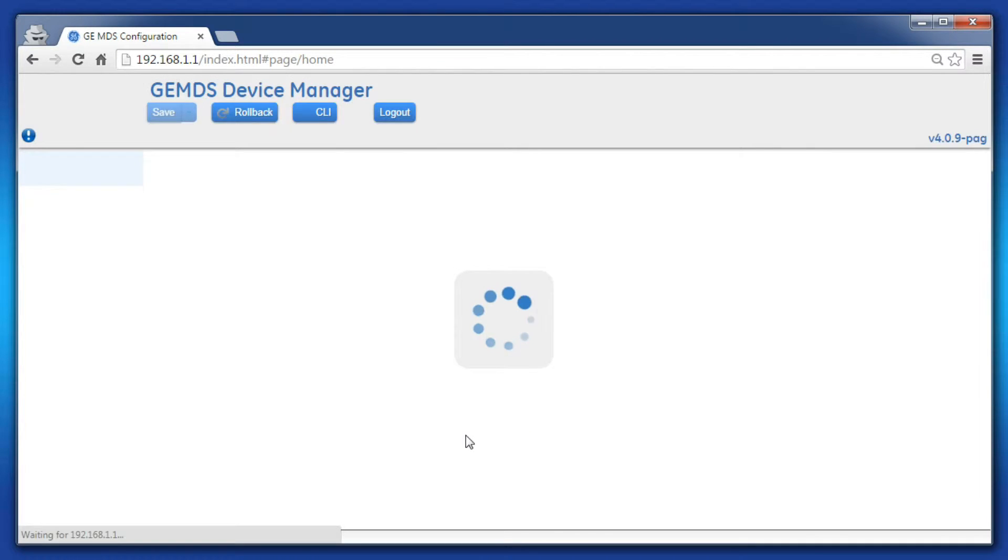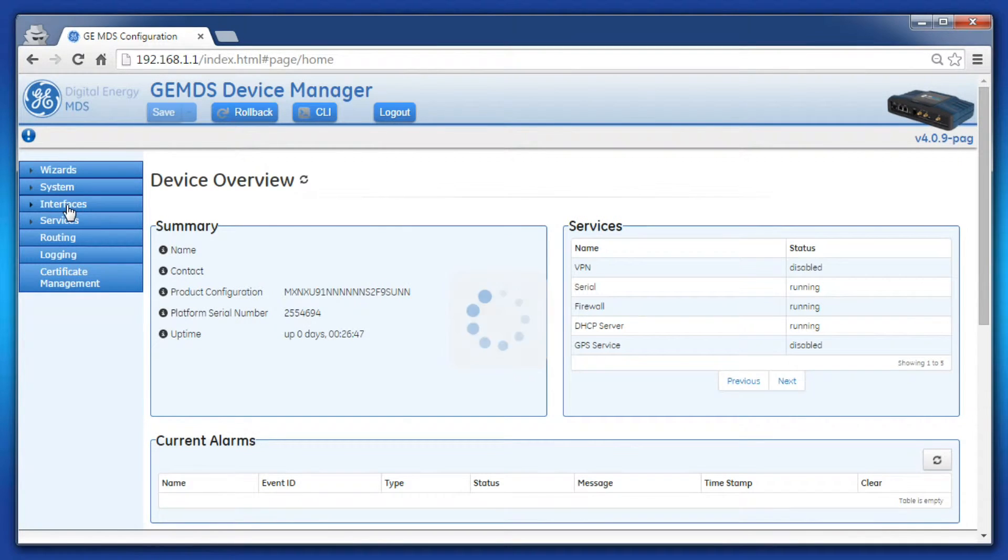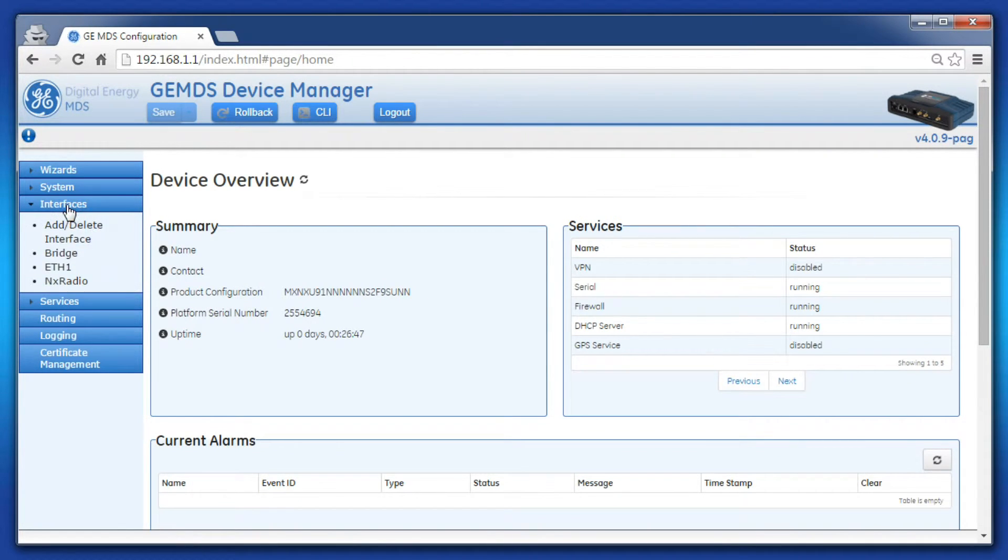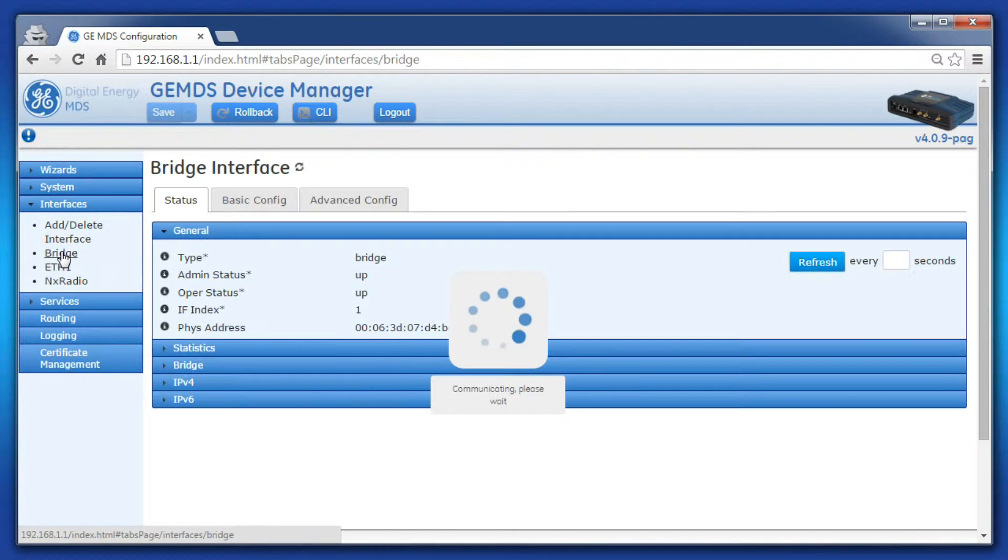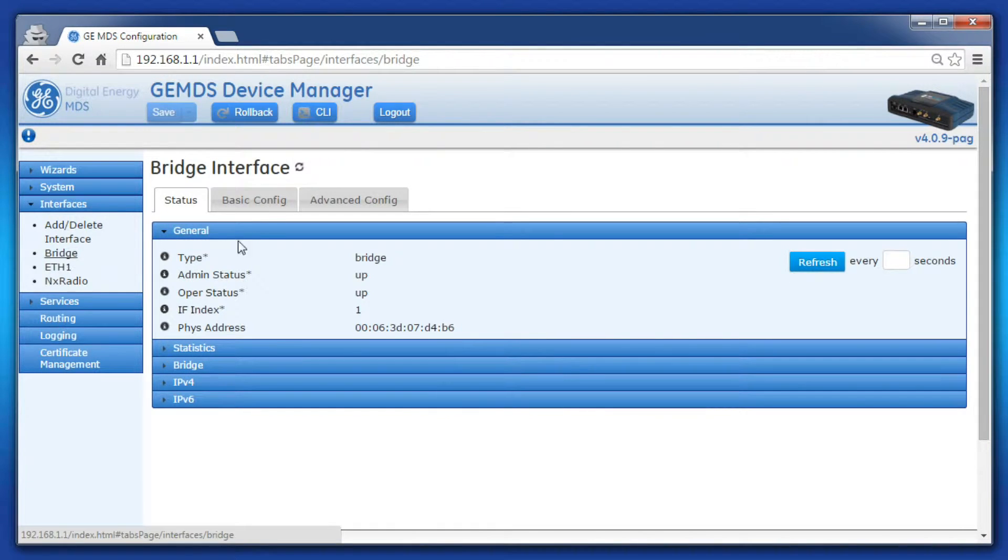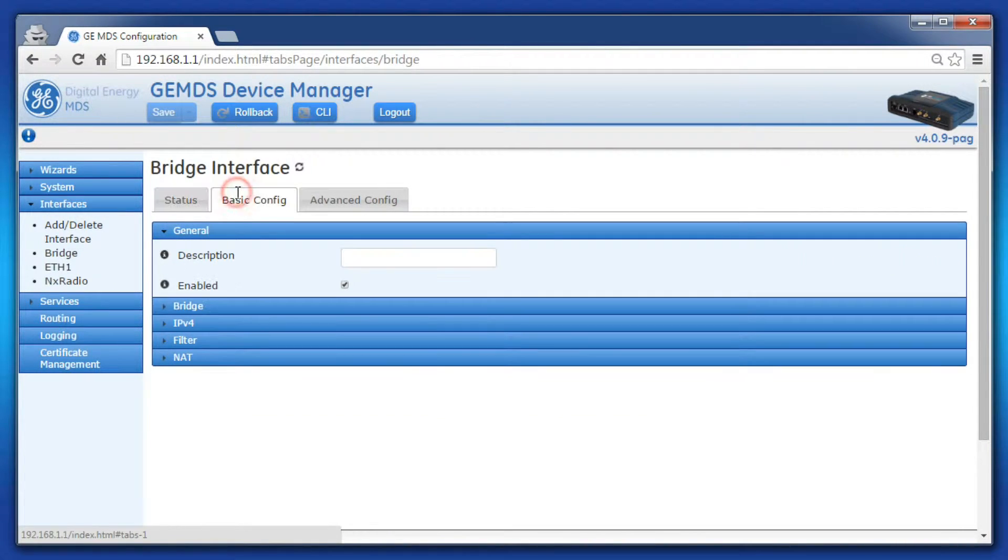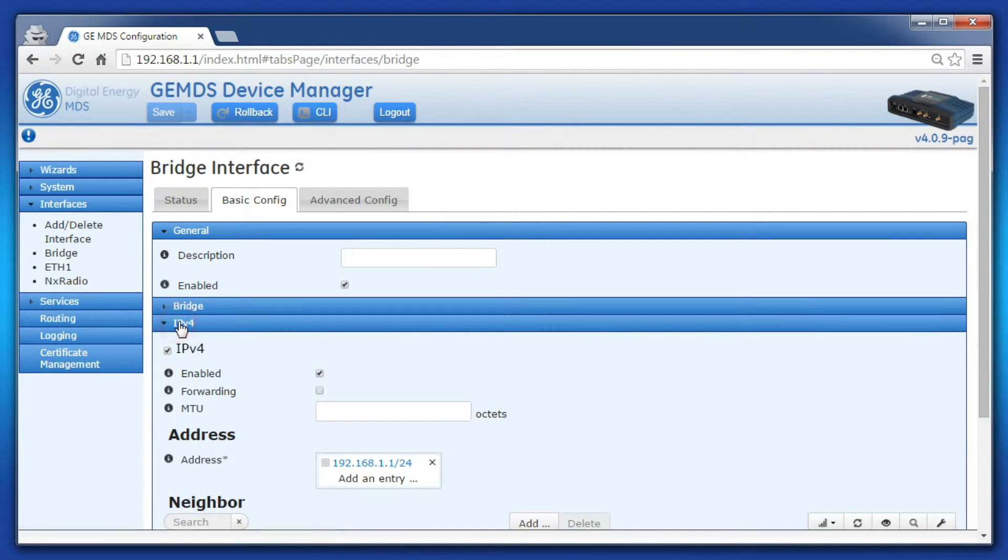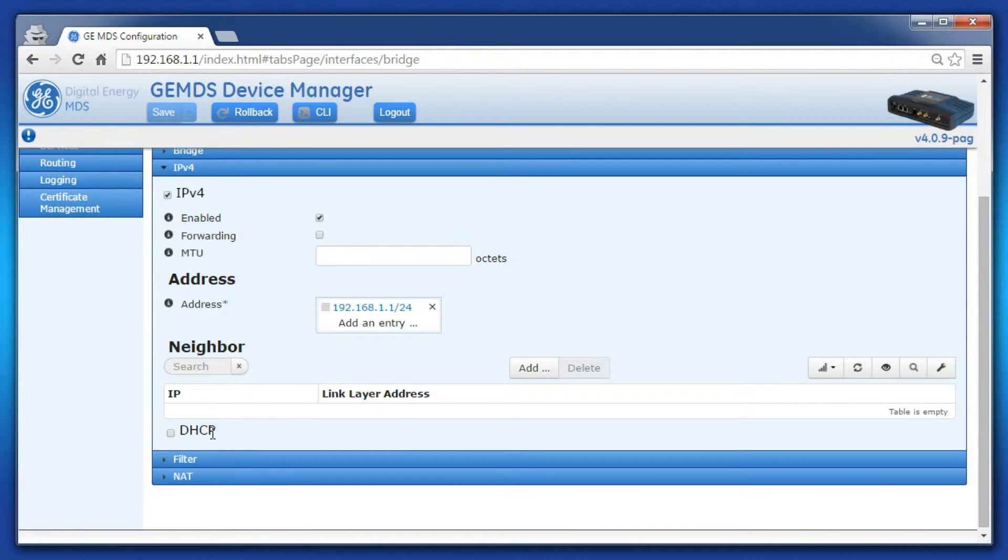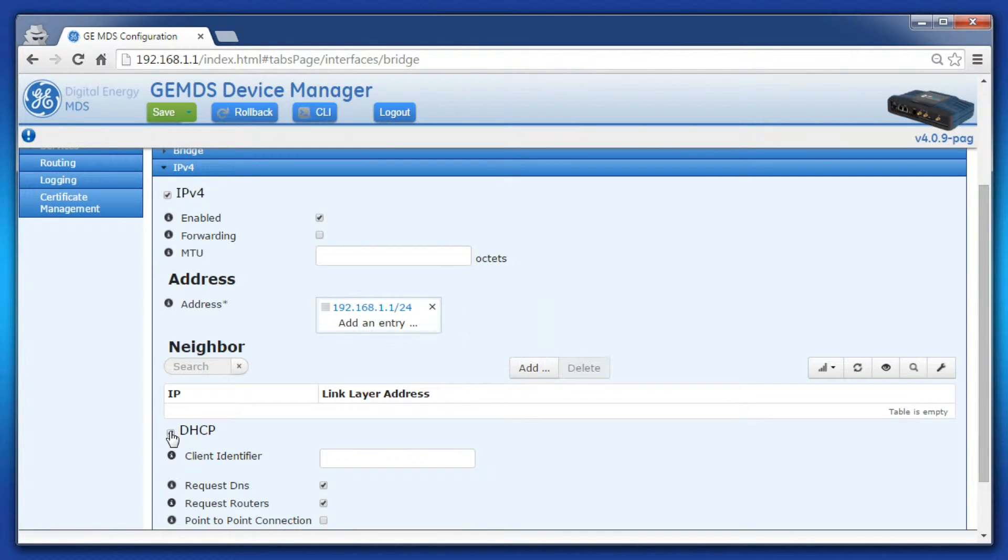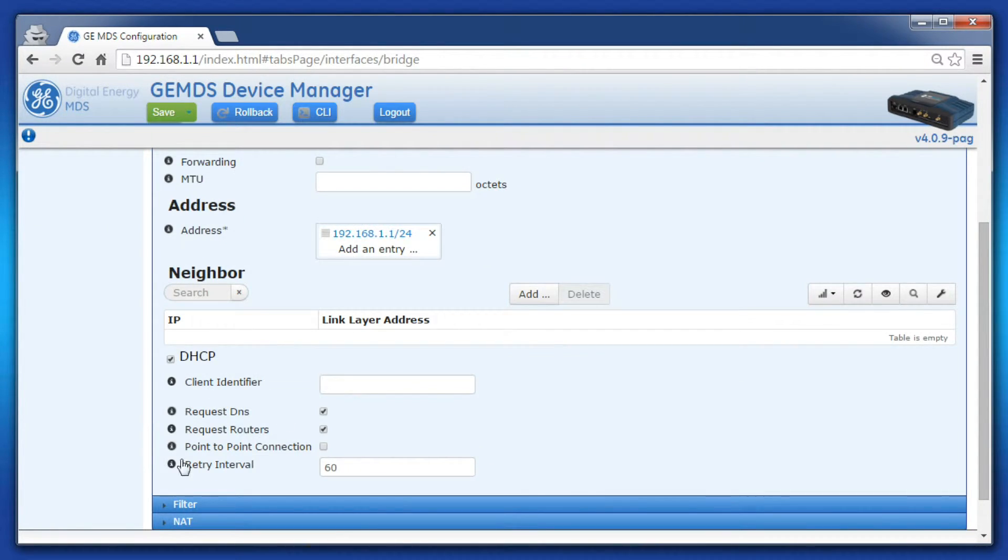On the left, click Interfaces and let's configure the bridge interface. Click Basic Config, then IPv4, and then scroll down to DHCP and check it. This will create a DHCP client on the bridge interface.